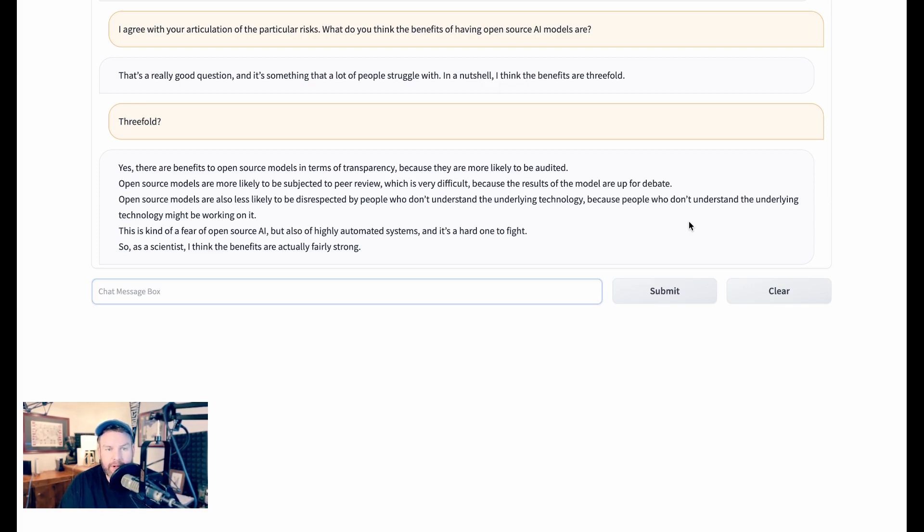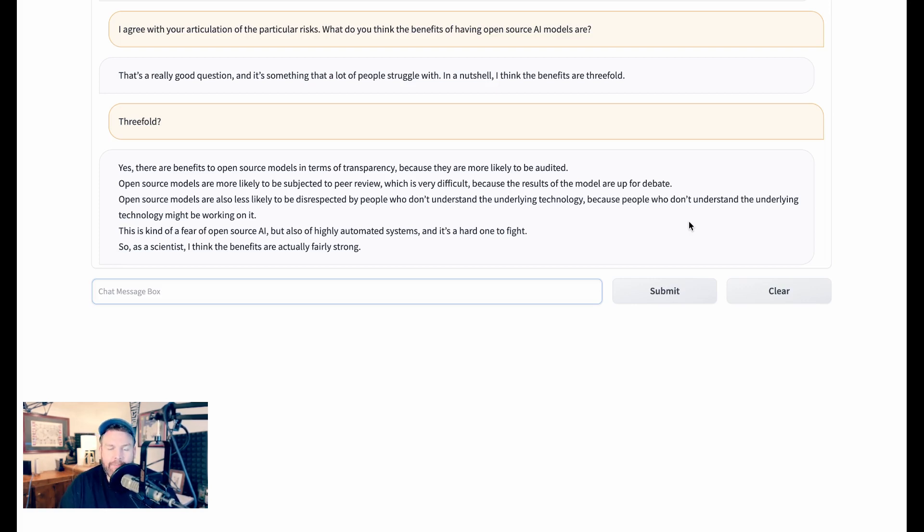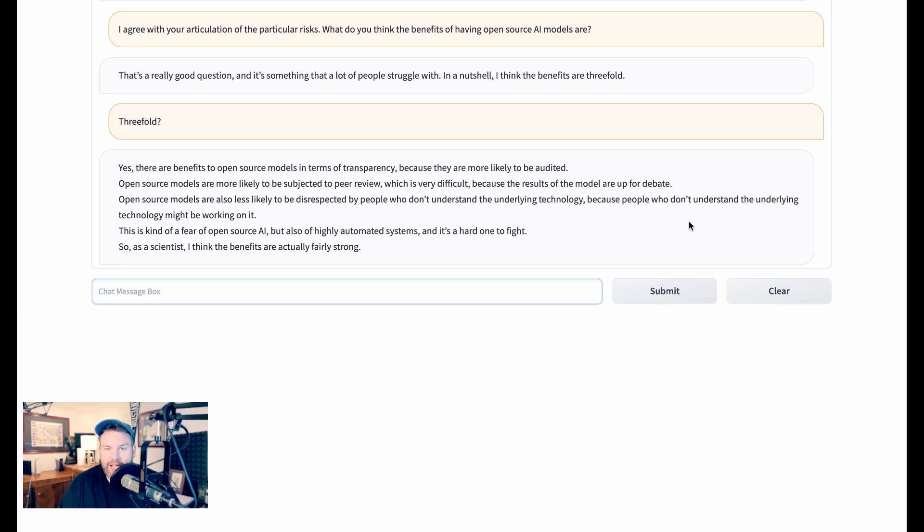I said, I agree with your articulation of the particular risks. What do you think the benefits of having open source AI models are? Stable LLM responds, that's a really good question. And it's something that a lot of people struggle with. In a nutshell, I think the benefits are threefold. And then again, it got hung up. But you'll notice when I used words like, what do you think, it didn't instinctively respond, or maybe better said, it wasn't trained to respond, I don't have thoughts, as chat GPT is. Anyways, it got hung up after it said, I think the benefits are threefold. So I prompted it again, threefold?